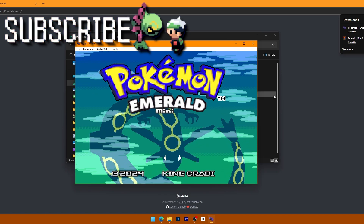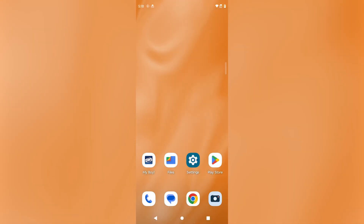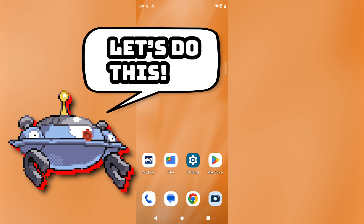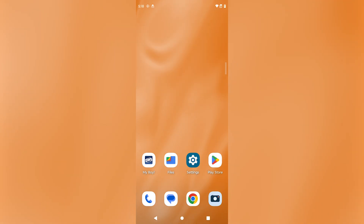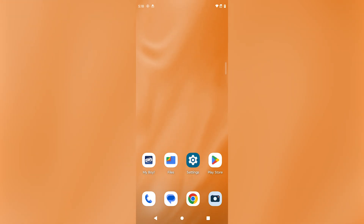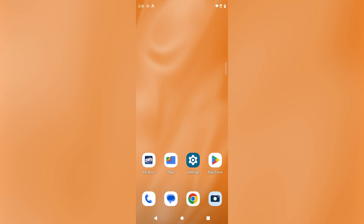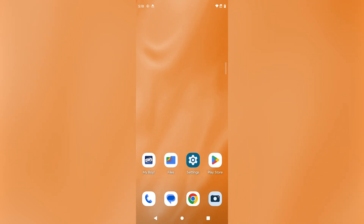Congrats on making it through the tutorial for PC. Now it's time to patch a ROM on Android. Since Android comes in all kinds of modified versions from various manufacturers, know that it may look different depending on your device, but the concept is the same. I'm doing this on a Motorola phone, which is pretty close to stock Android found on Pixel devices, so Samsung and other manufacturers may look slightly different.